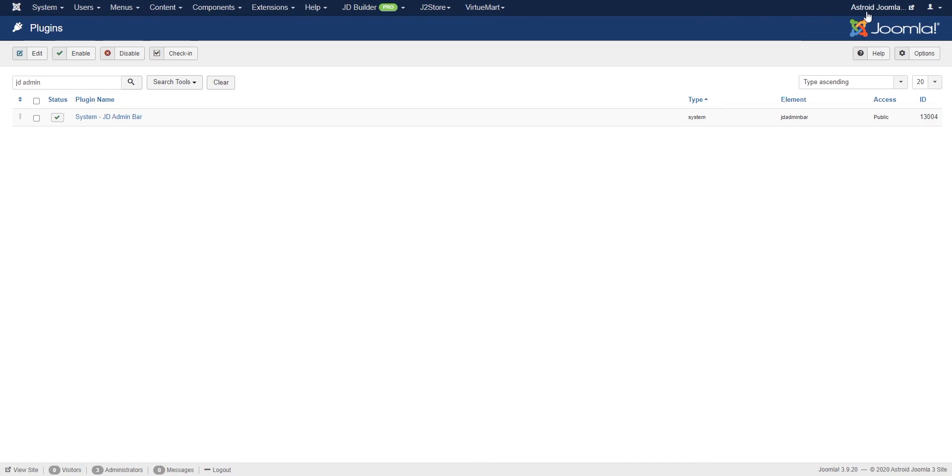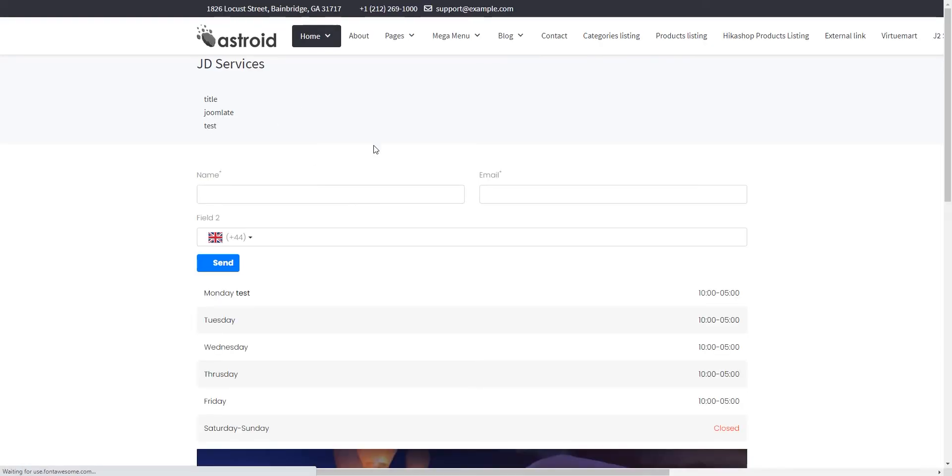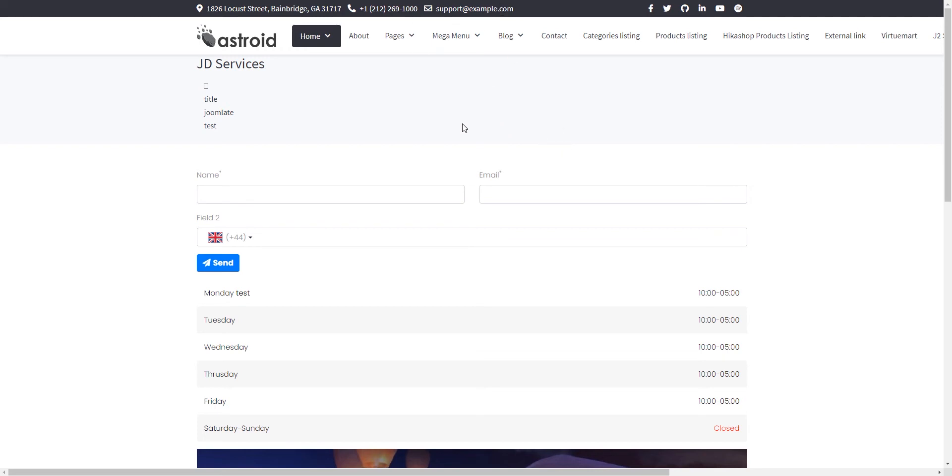And it's really as simple as that. If I go to the front end of the website, I should see a bar at the top. Now wait, I didn't see a bar. The reason being, I have to be logged in as an administrator in order to see the toolbar at the top.